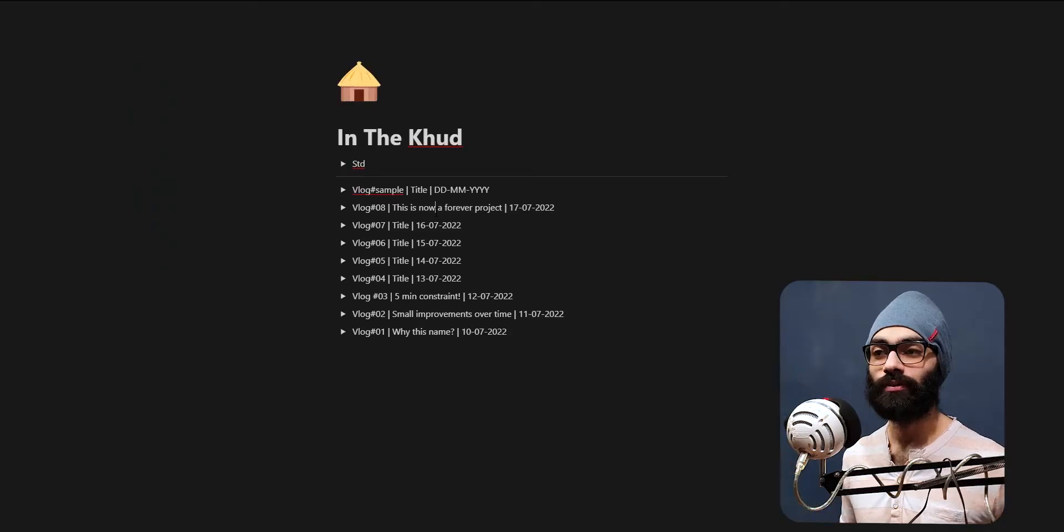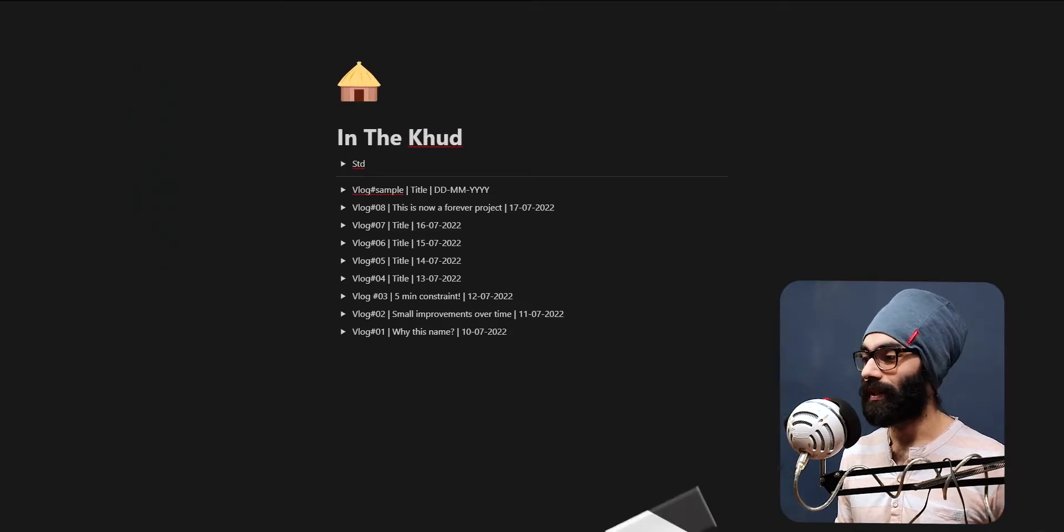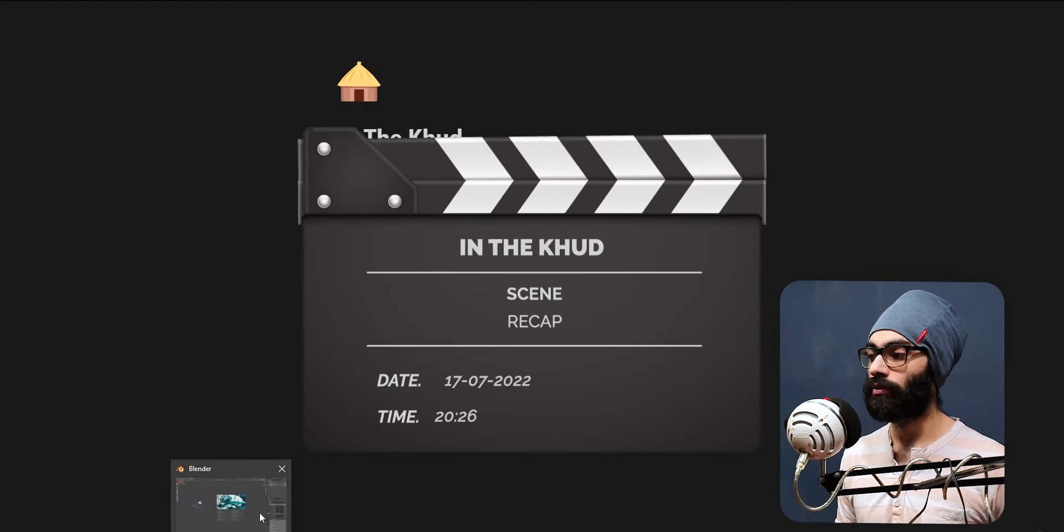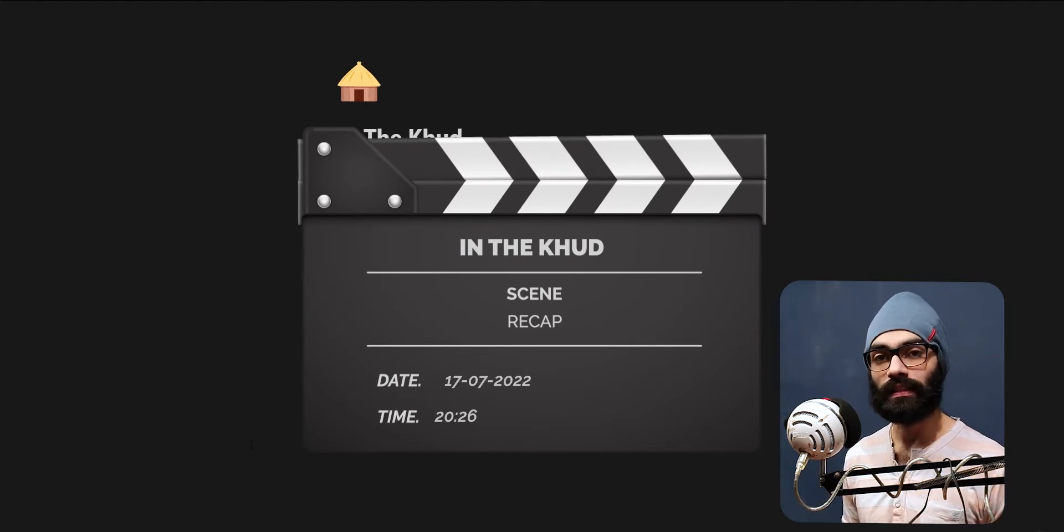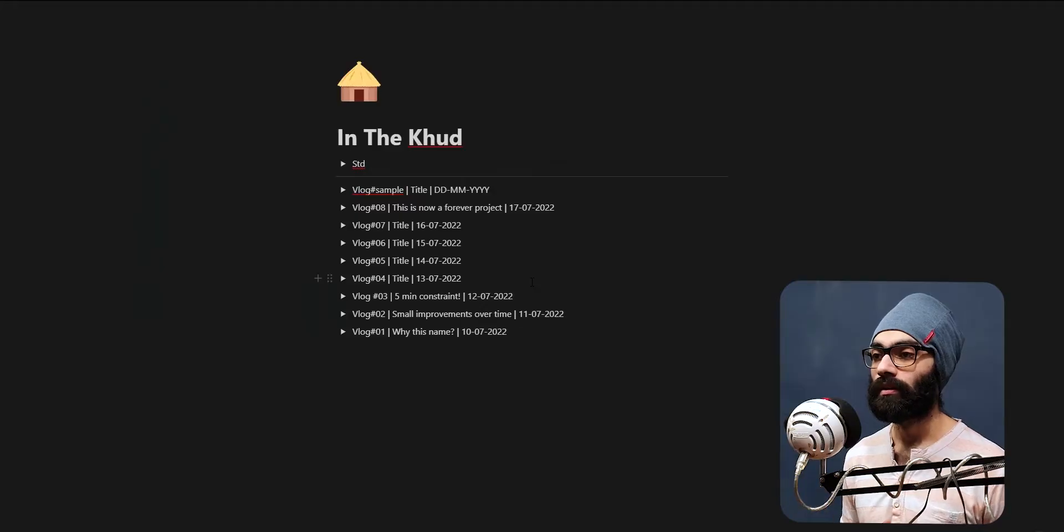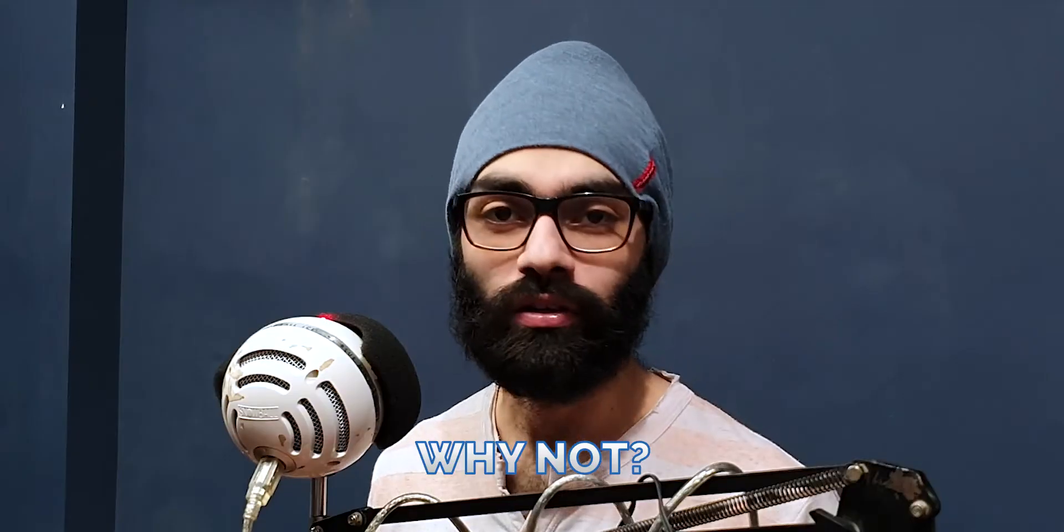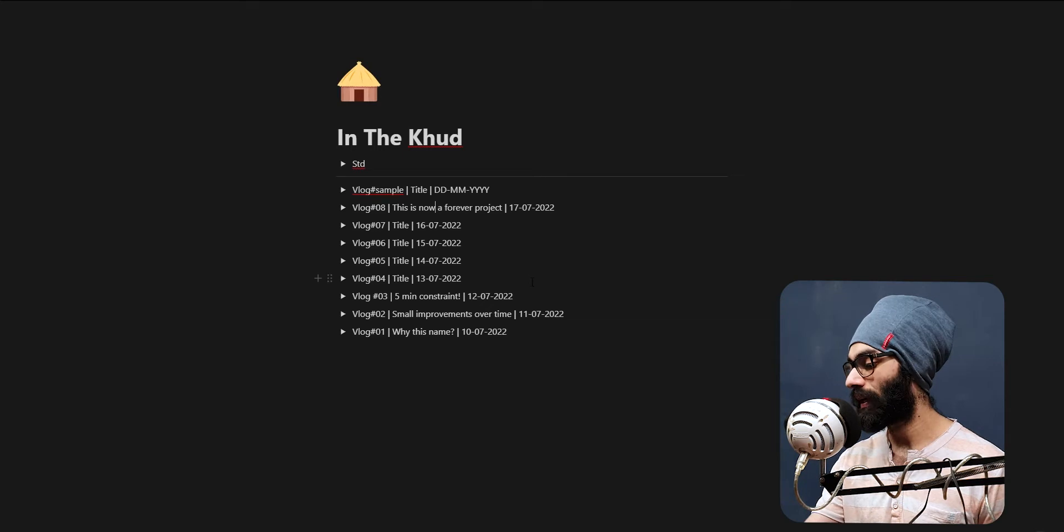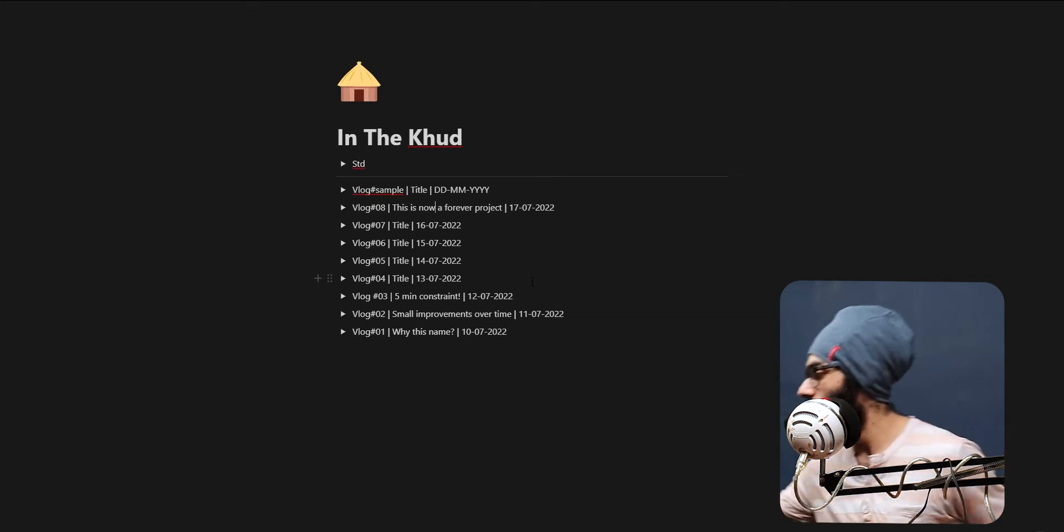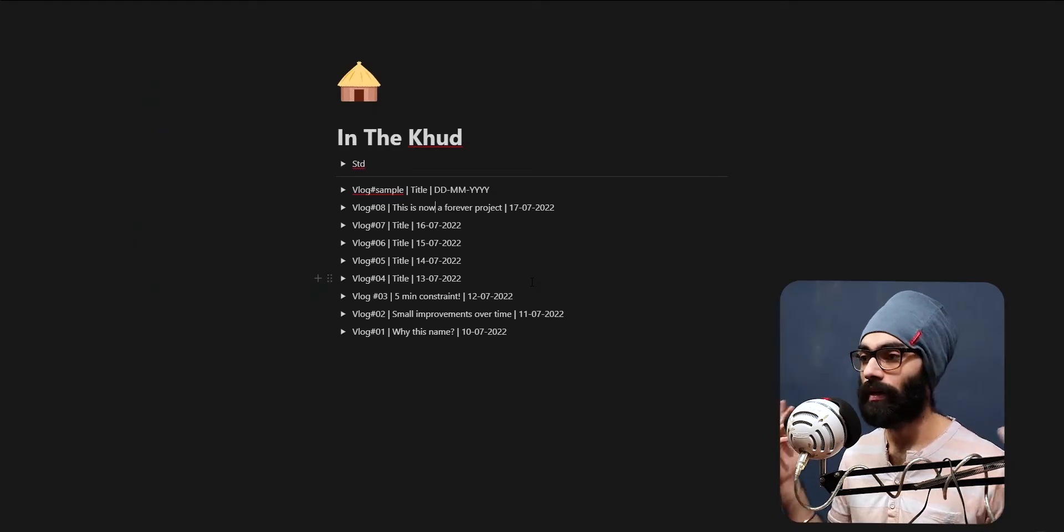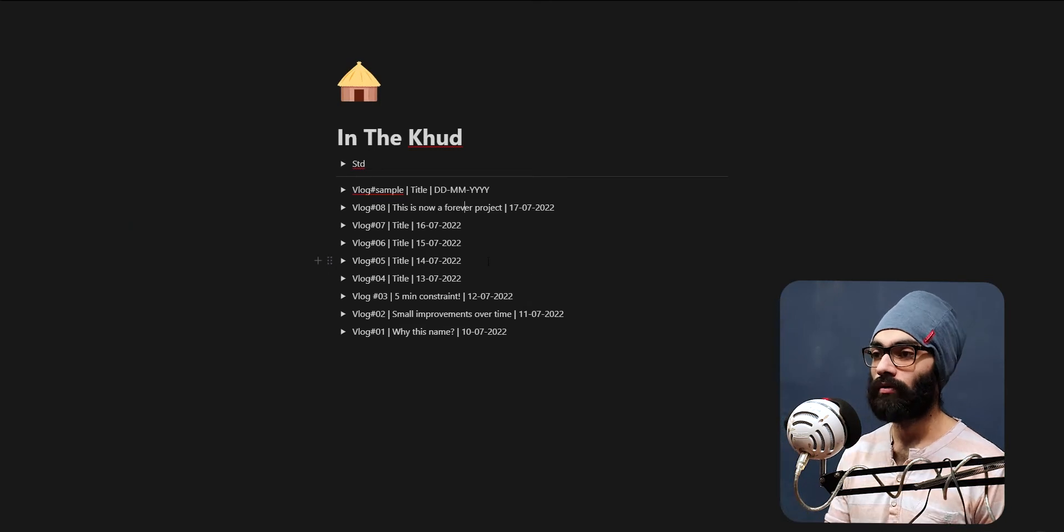This has got to be the fastest I'm just putting things up and starting off, but that's the beauty of this show. Good evening, welcome back to In The Khud. Today is July 17, 2022, 8:26 p.m. I had initially thought I wouldn't document anything on Sunday, but why not? I've just set up everything so nicely that there's literally no friction in starting to record, editing, and uploading.